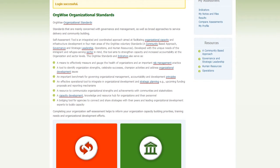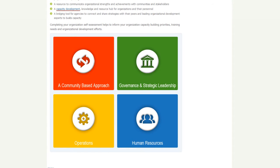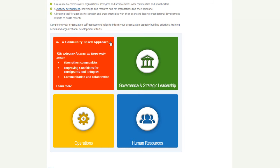Scroll down to the Organizational Standards Self-Assessment tool, which consists of four categories: A Community-Based Approach, Governance and Strategic Leadership, Operations, and Human Resources. Hover your cursor over Community-Based Approach. This category focuses on three main areas: Strengthening Communities, Improving Conditions for Immigrants and Refugees, and Communication and Collaboration. Click on Learn More.